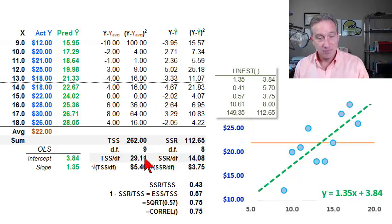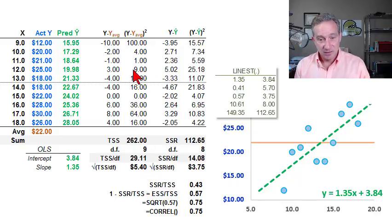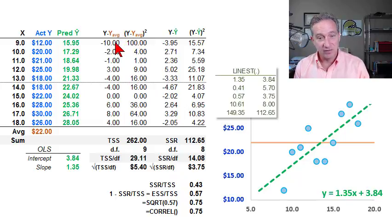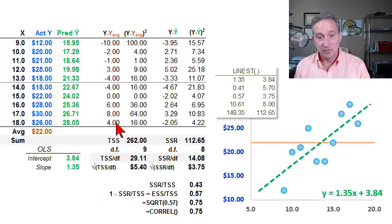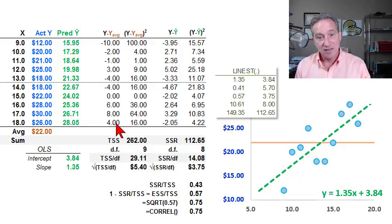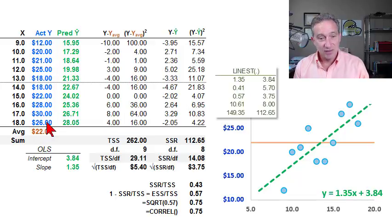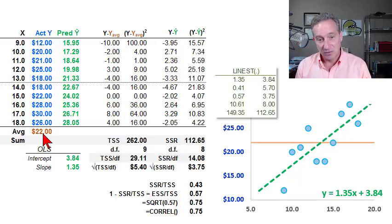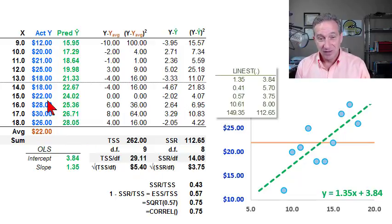To get the R-squared manually, I'm going to look at two different differences. The first difference is between the observed Y and the average of all the Y values. My average is shown in orange, and I tweaked the numbers to get a round number — $22 per hour is the average of just my Y values. It has nothing to do with X or the independent variable; it's a univariate statistic.